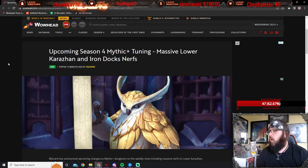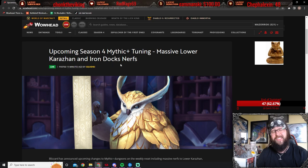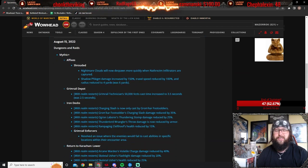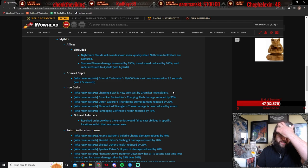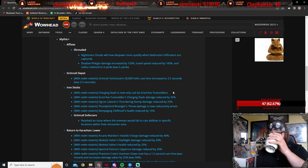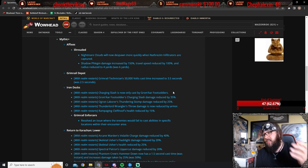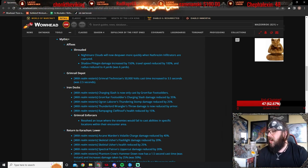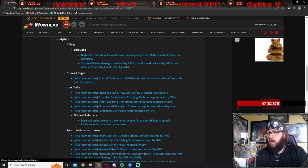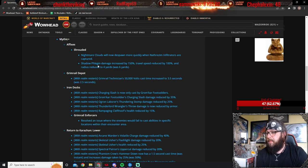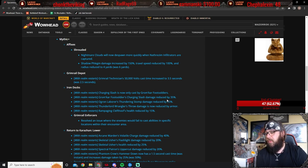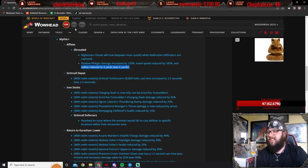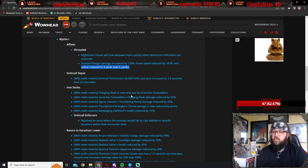Then we're gonna go over to Lower Karazhan and Iron Dock nerfs! Everybody's been screaming for nerfs to lower Kara. And Iron Docks, too, has been tricky, and there's a lot of mobs there that just hit like bricks. So, let's go over these. Nightmare Clouds now despawn more quickly after the Nathrazeem Infiltrators are captured. This is gonna be nice, especially in things like Grim Rail Depot. Shadow Phlegm damage increased by 150%, travel speed reduced by 100%, and Radius reduced to 4 yards. I'm not sure what the Shadow Phlegm is. I think that might be the purple swirly on the ground with the Nathrazeem.